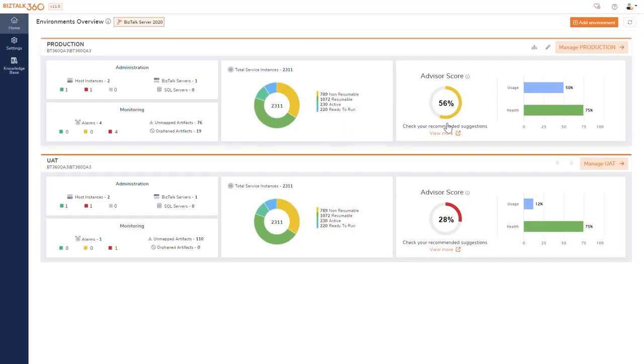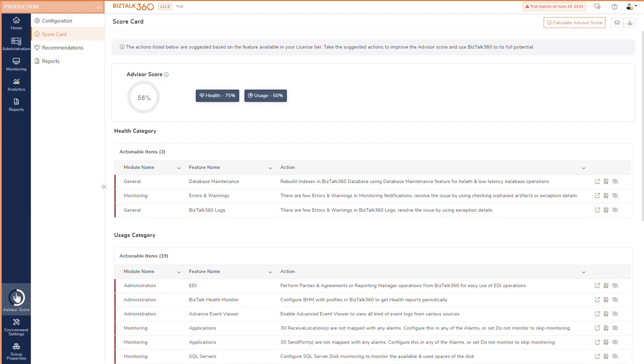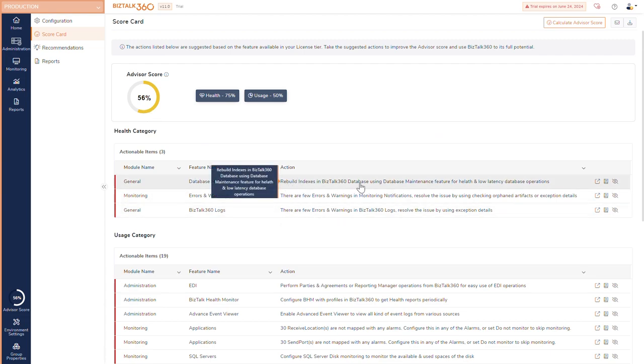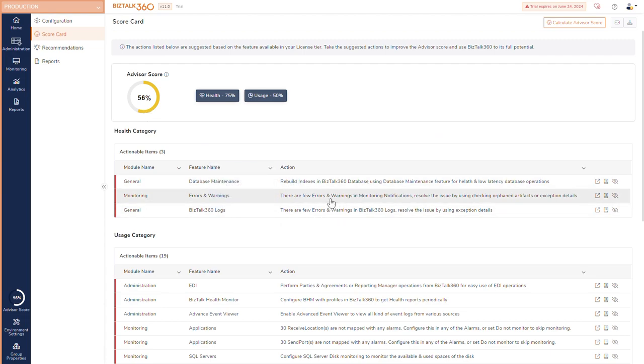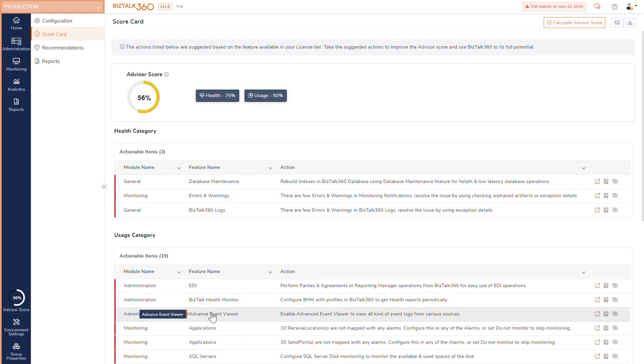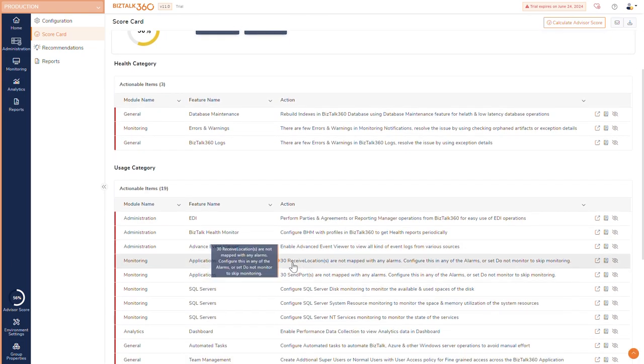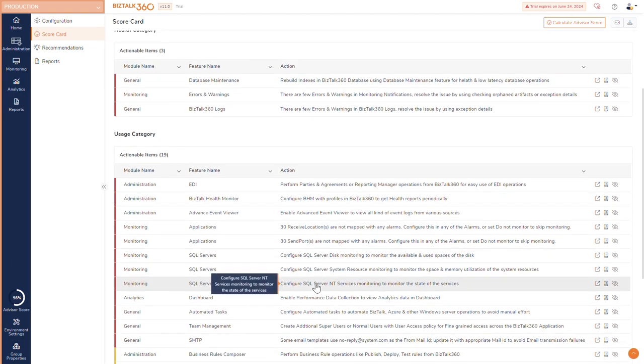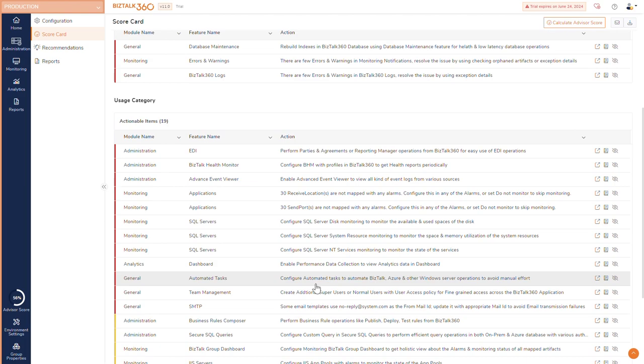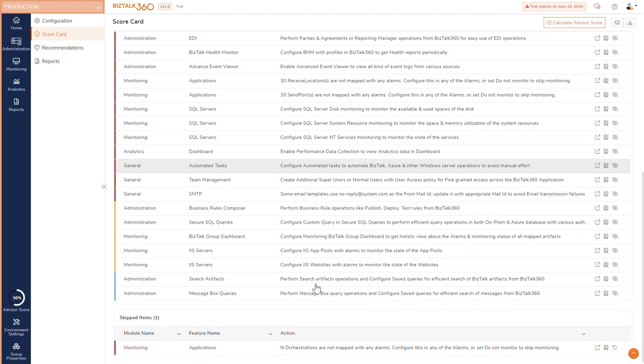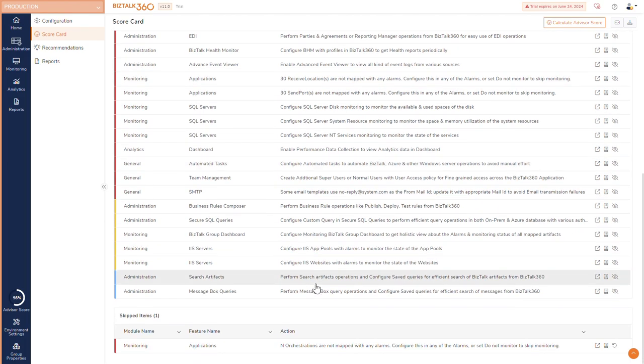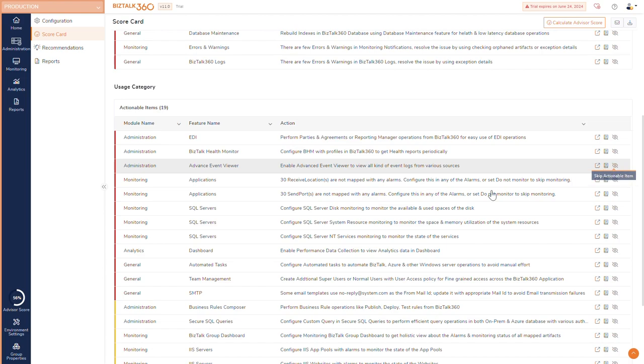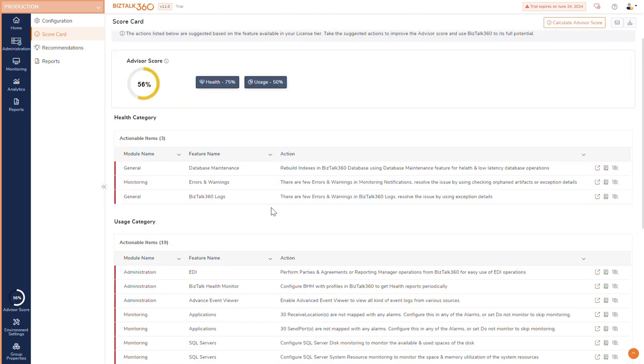BizTalk 360 Advisor generates the score based on your product usage and the environment health. Usage score is calculated by assessing how efficiently you are utilizing BizTalk 360 in relation to the license you have purchased. Health score is calculated by considering the service status, violations occurred in configured alarms, index fragmentation, logs, etc.